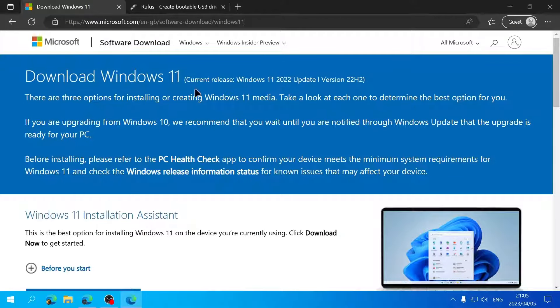The Windows 11 setup should start. Next, you'll see the applicable notices and license terms. Read through this if you wish, then click Accept. After that, it will automatically use the recommended options for your PC to download the Windows 11 ISO.